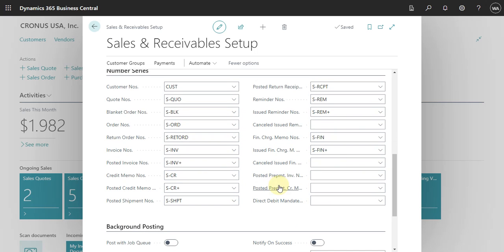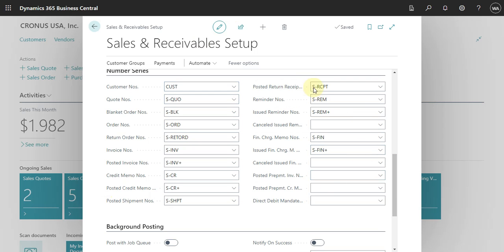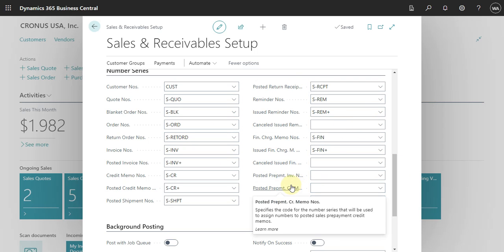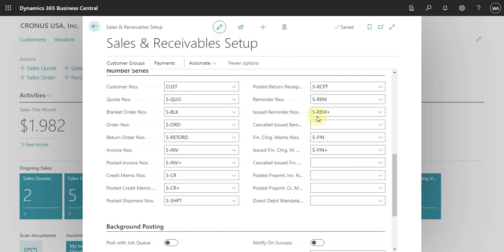This is also the place where we define all the number series used in the sales area. You can see we have the customer number, quote number, blanket order number, order number, return order number, invoice number, posted invoice number, credit memo, posted credit memo, posted shipment number — basically all documents used in the sales department. When doing the implementation, you need to spend some time defining every number series you use.